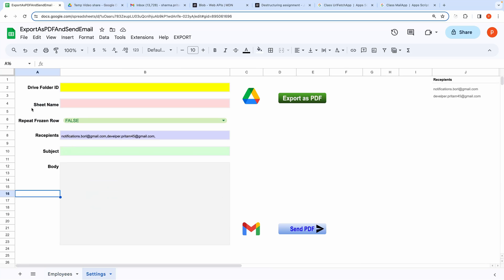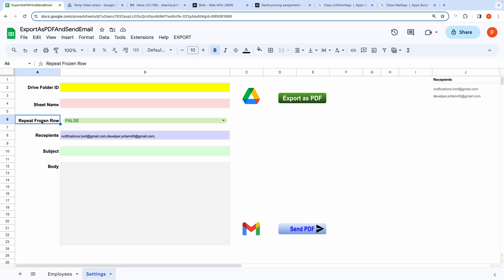In the Settings tab, we need to configure a few settings like the folder where you want to export the sheet, the name of the sheet that needs to be converted to PDF, and whether you want to repeat the top row in every page or not.